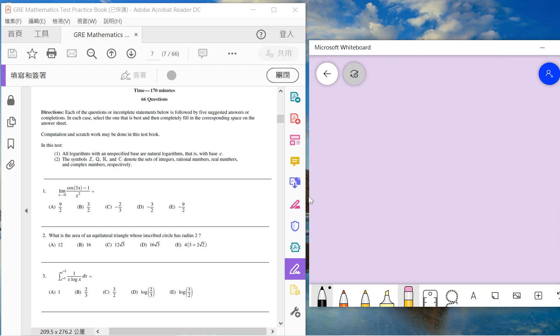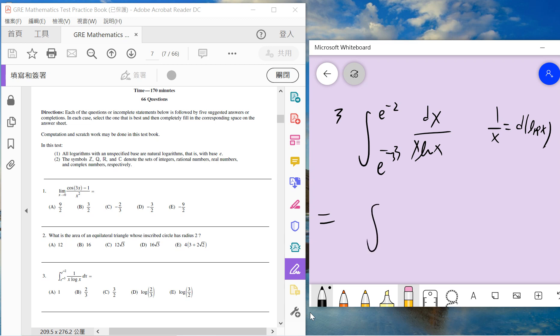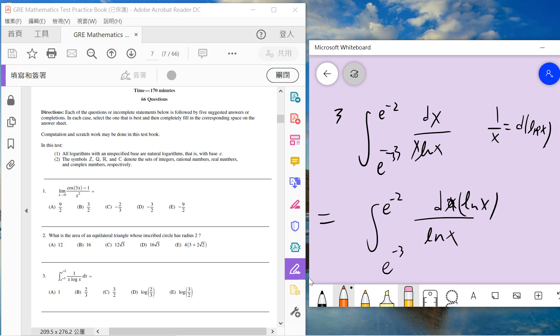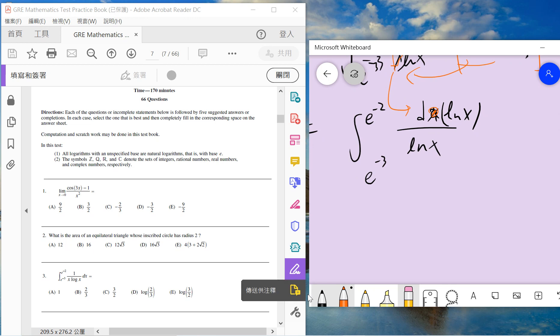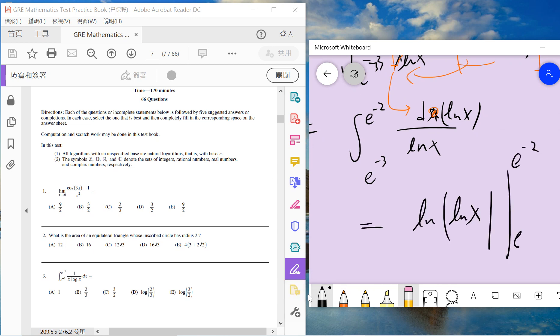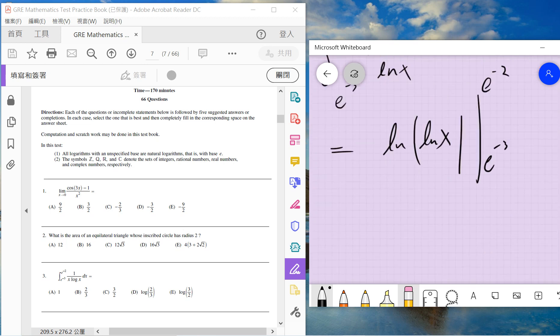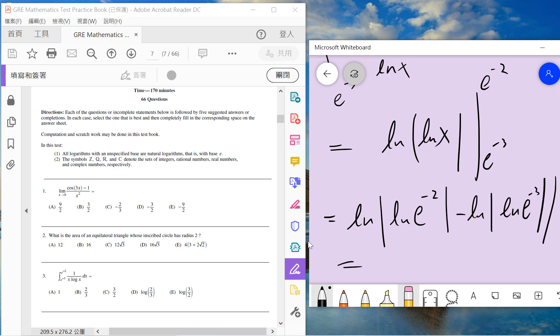Let's solve number 3. Notice that 1 over x is just d over dx of log x. So this problem is integral from e to the minus 3 to e to the minus 2 of 1 over x times log x dx. We use integration by parts. It becomes log of log x from e to the minus 2 to e to the minus 3. So basically it is log e to the minus 2 minus log e to the minus 3, which equals log 2 minus log 3, which is log 2 over 3. So we choose D.